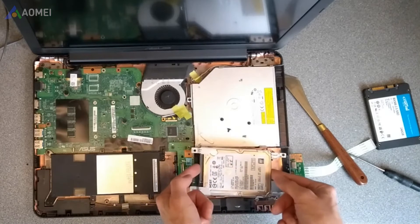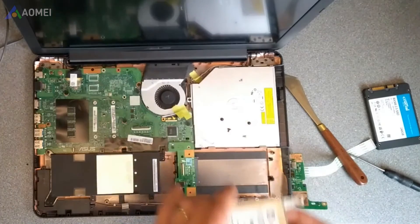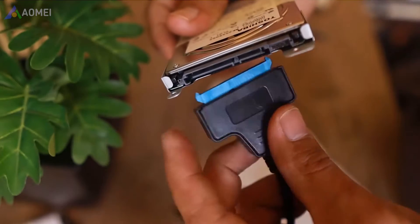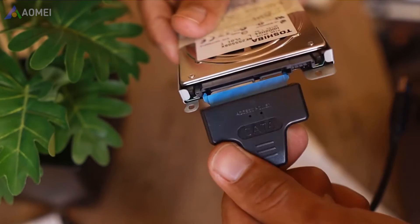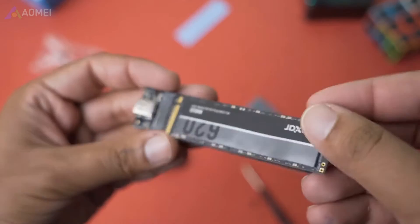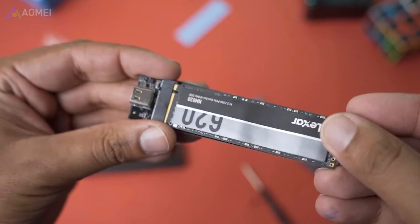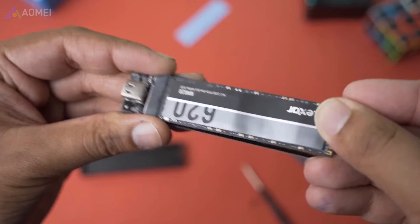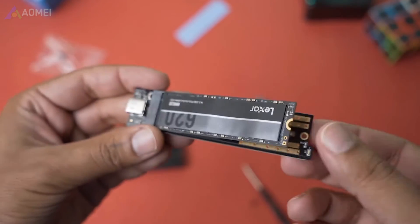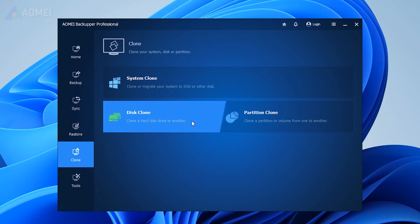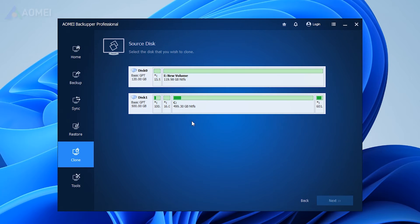Remove the hard drive from the new computer and connect it to the old one. You'll need a SATA to USB adapter. If it's an NVMe SSD, you'll need an enclosure. Launch the software on the old computer, click Clone, then Disk Clone.